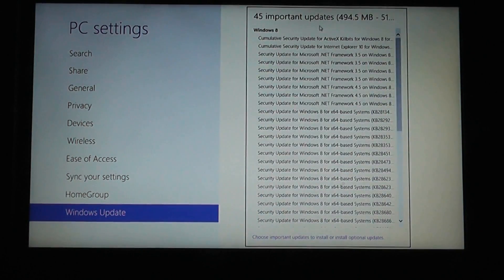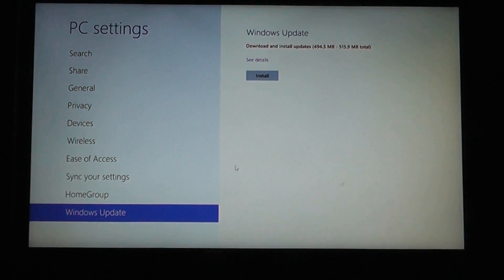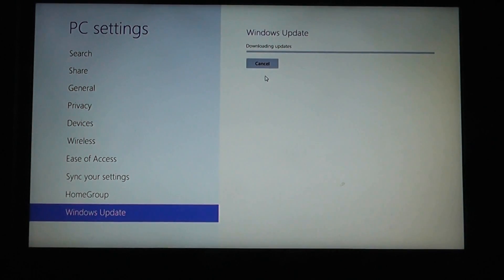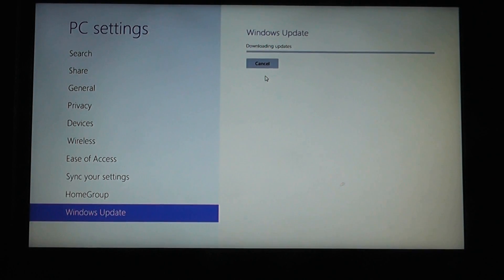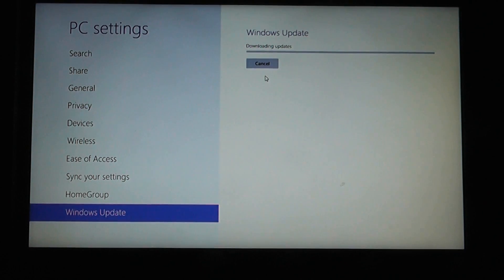Download all the latest updates. If you've already got all the latest updates and there are no more updates to get, then you're good to go and you can skip this part. I'm just going to quickly download and make sure I've got all the updates for this laptop. This does depend on how often you update your Windows system — as you can see, this had quite a few updates to download.